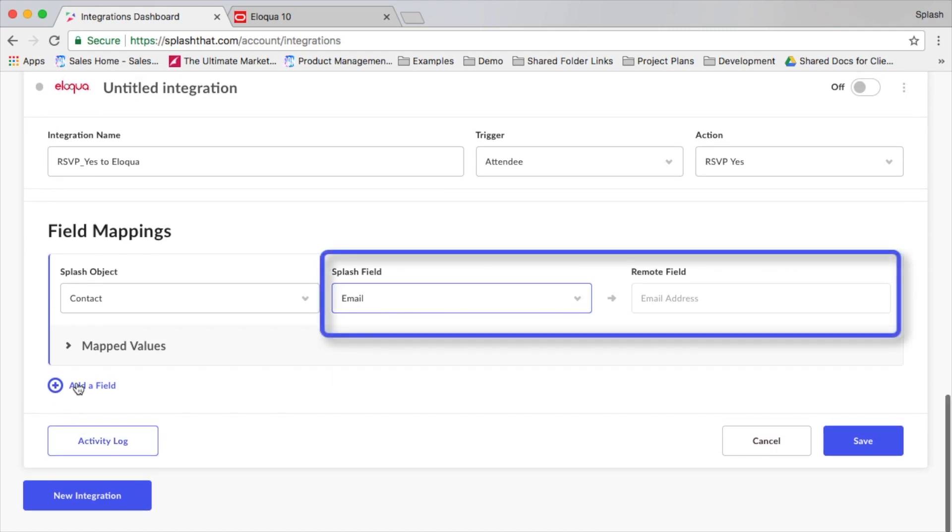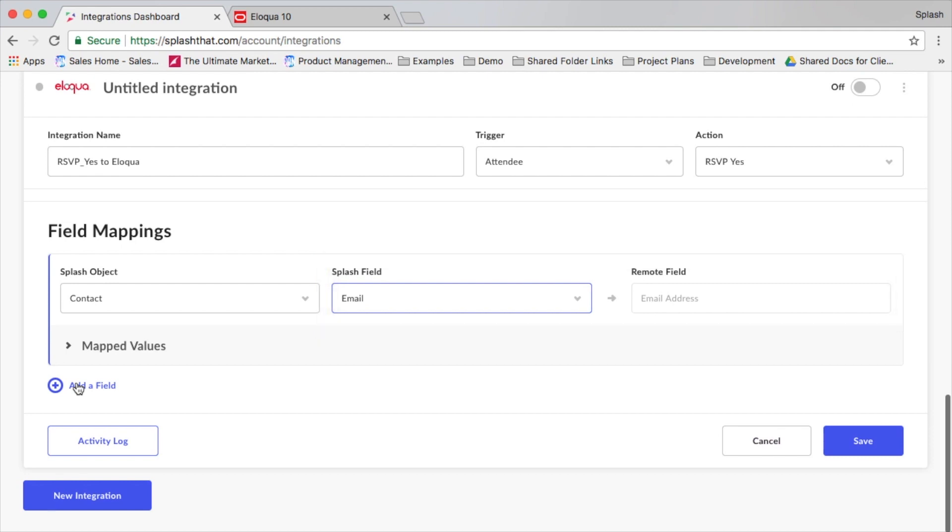Currently, we use email as the unique identifier of attendees, so that needs to be mapped from Splash to Eloqua using the email field.